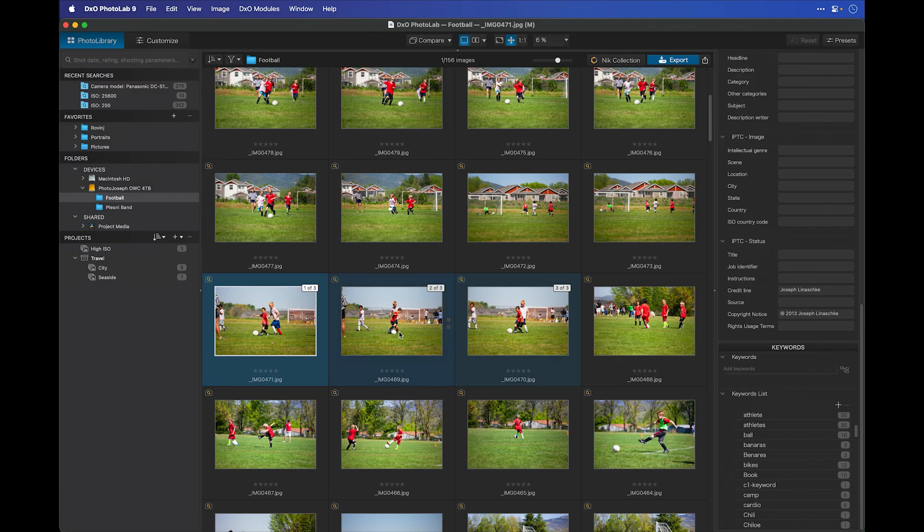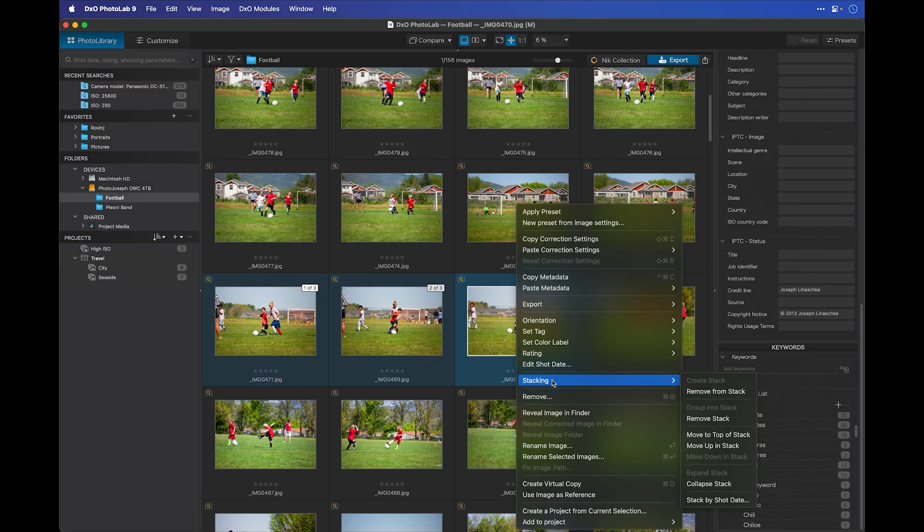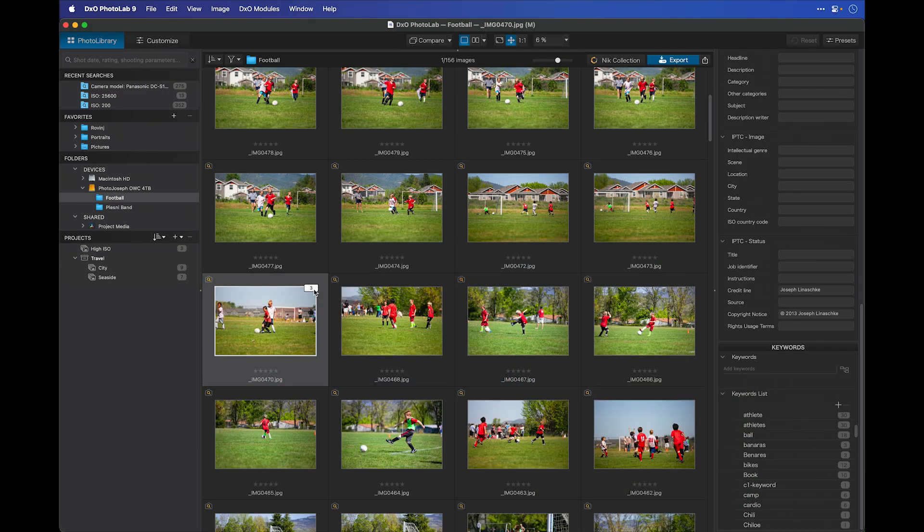Now I have this group of similar images that are stacked together. If I want to pick one that looks like the best image and move that to the top of the stack, I can right-click on it, go to stacking, and choose move to the top of stack. And now that image becomes the hero image when I collapse the stack, that's the one that I see.